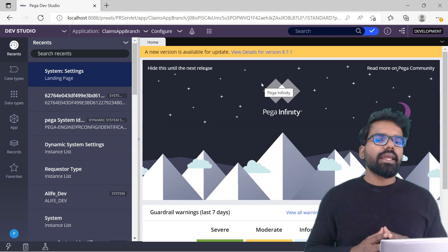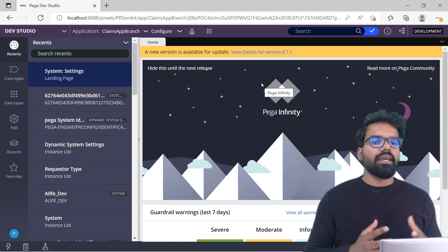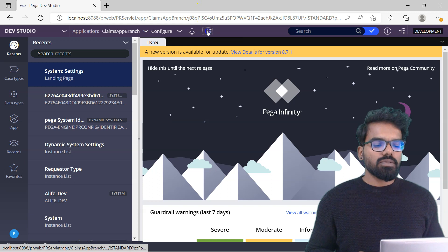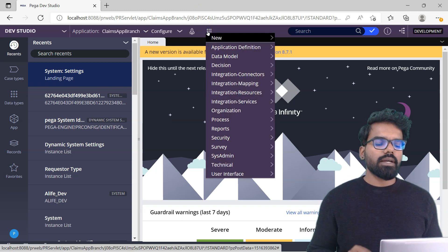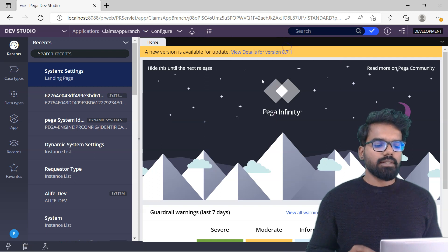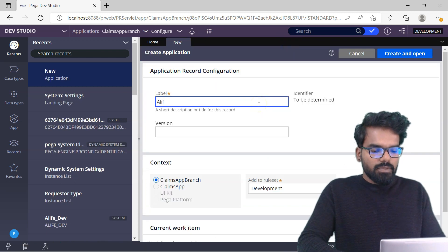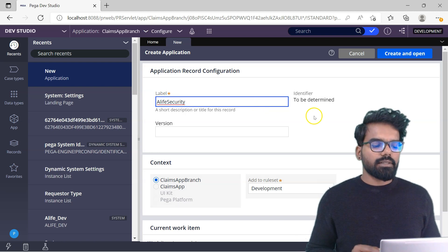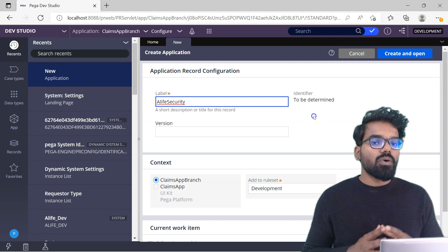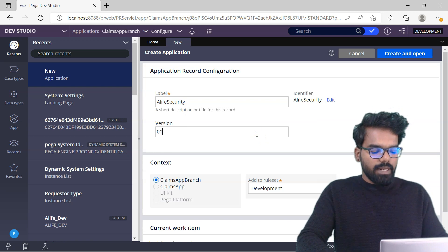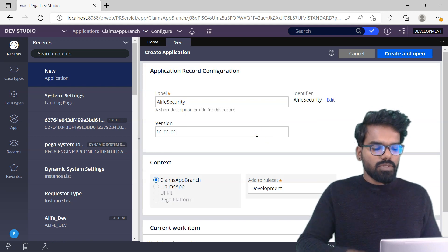For the first step, I will create an unauthenticated application layer and a ruleset to be part of that layer. I'm going to use the create menu — I'm not going to use the application creation wizard. Instead, I will manually create a new application. I will name it 'alife security' to hold all the authentication-related rules. I will name the version 01.01.01.